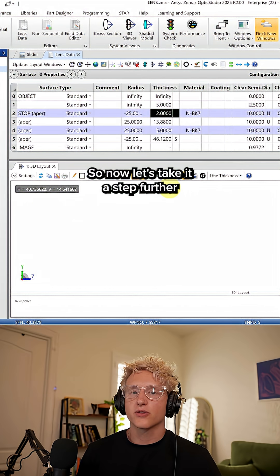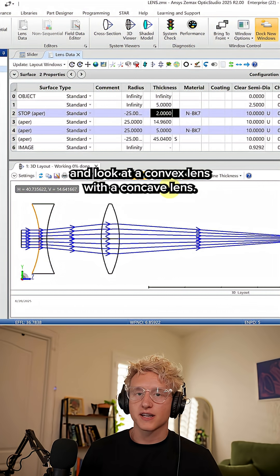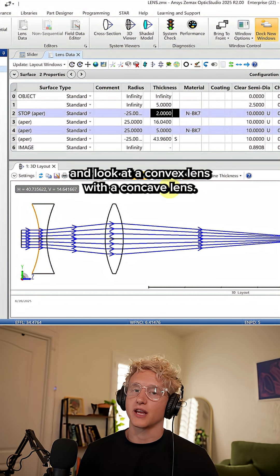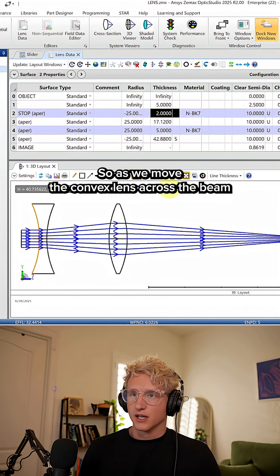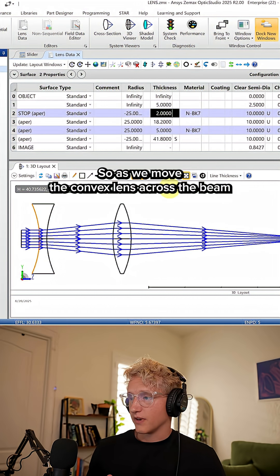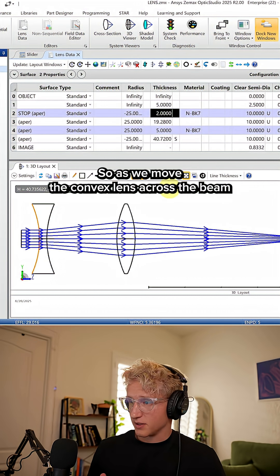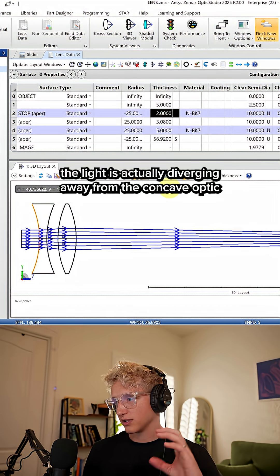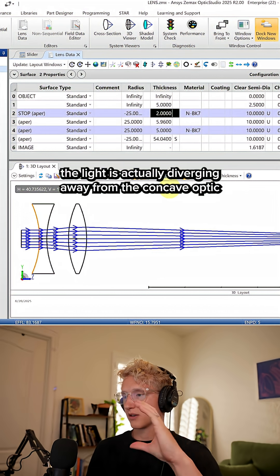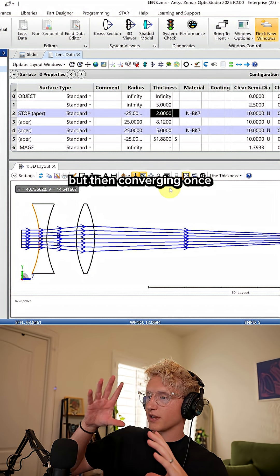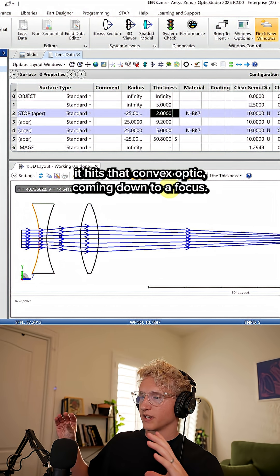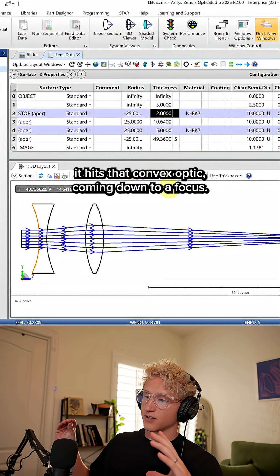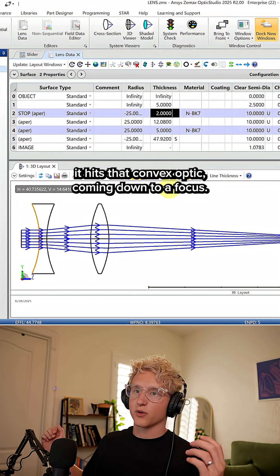Now let's take it a step further and look at a convex lens with a concave lens. As we move the convex lens across the beam, you can see that the light is actually diverging away from the concave optic, but then converging once it hits that convex optic and coming down to a focus.